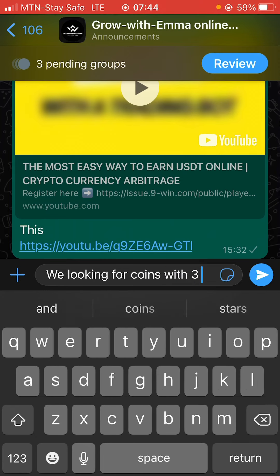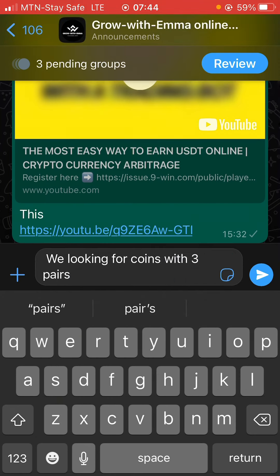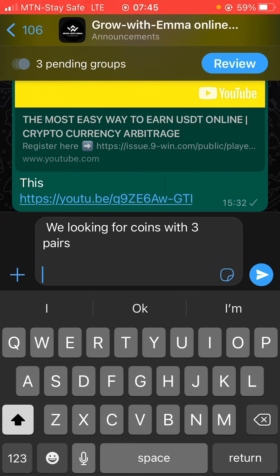I also have a WhatsApp community — you have to join because I share many things there that aren't even on YouTube. People are making money there based on the knowledge I share. The link to this group will be in the description.